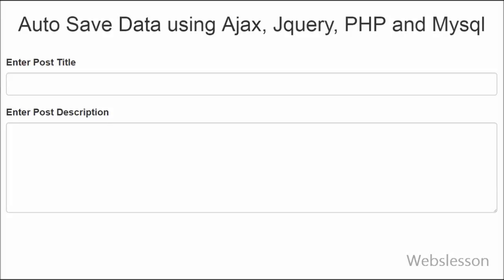Hello friends, today we are going to learn how to save data automatically after regular time intervals using Ajax, jQuery, PHP and MySQL.